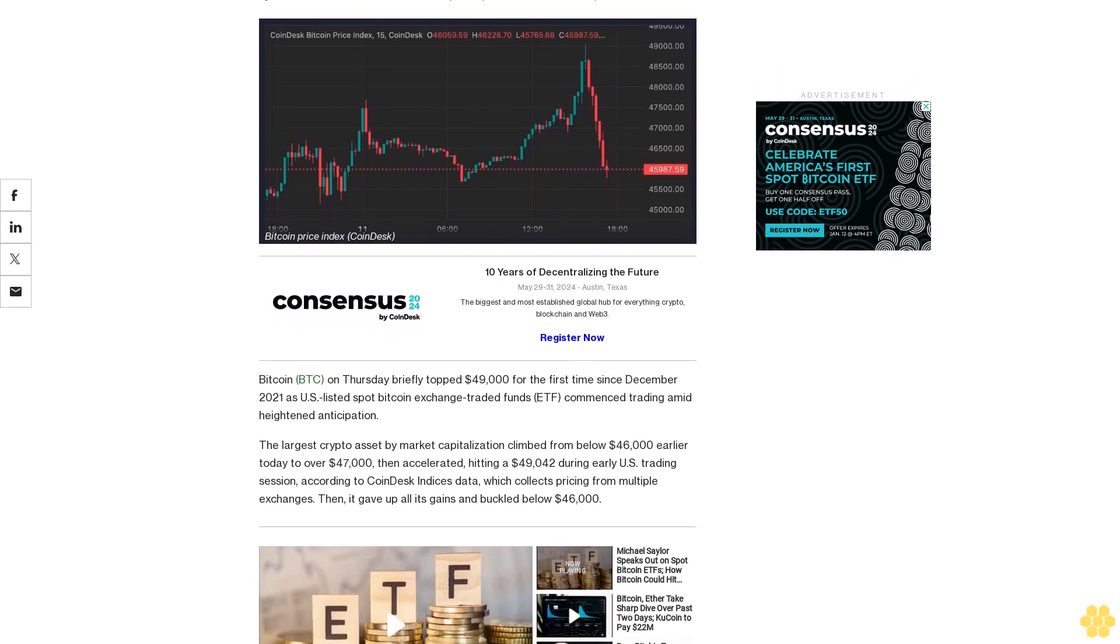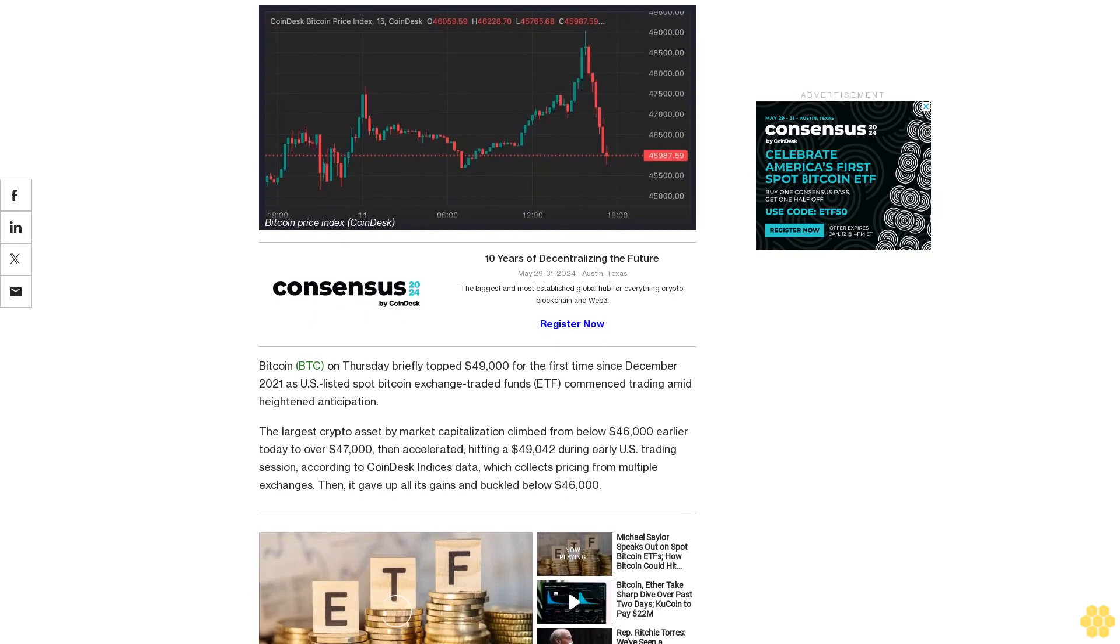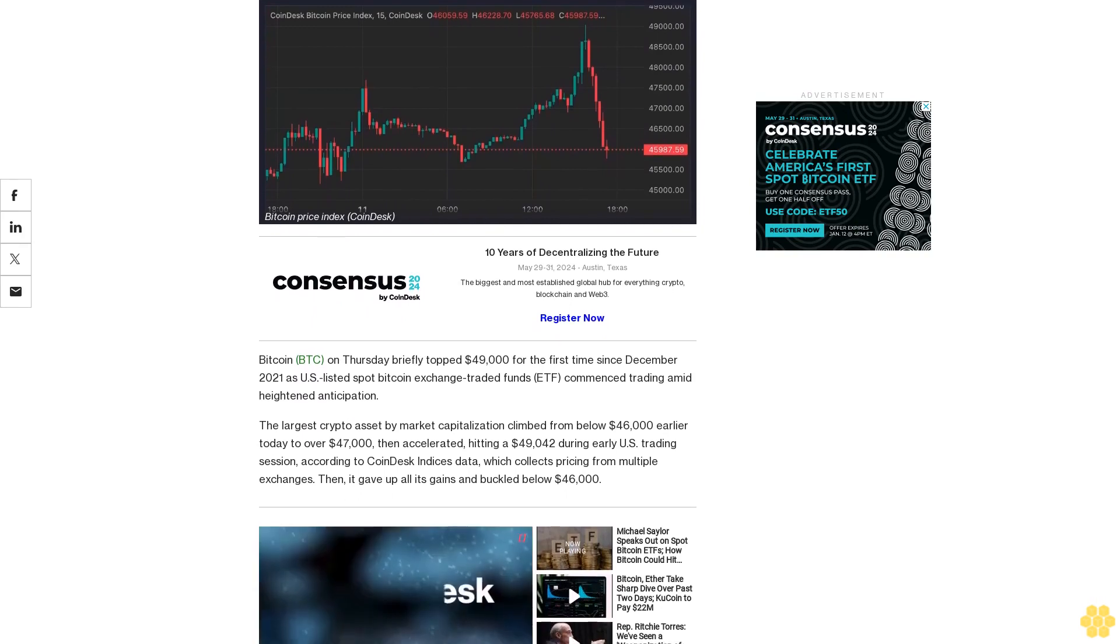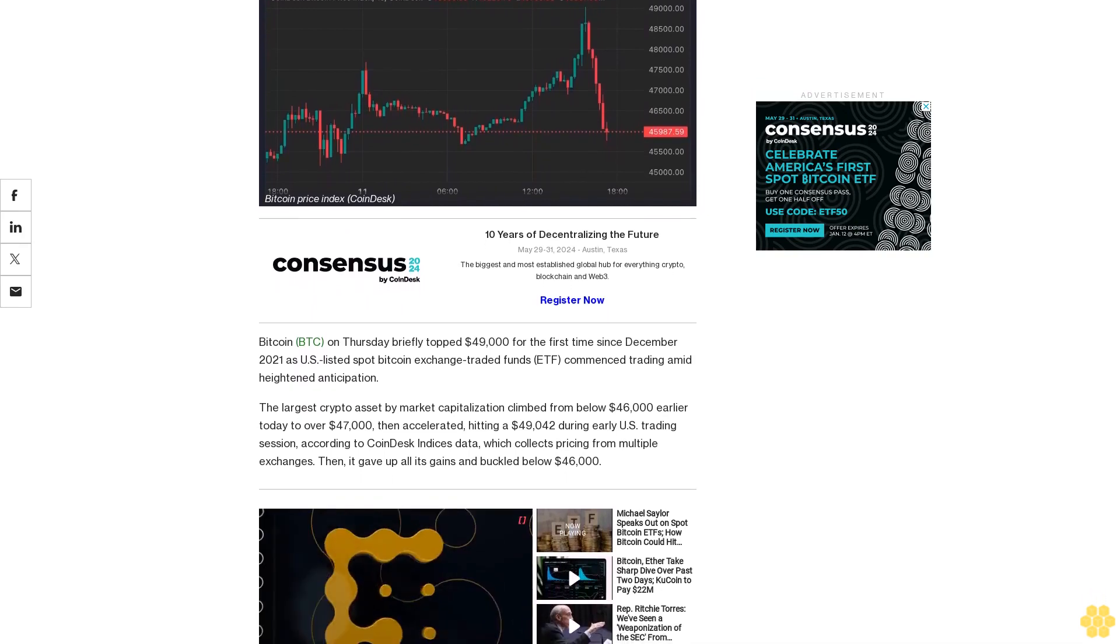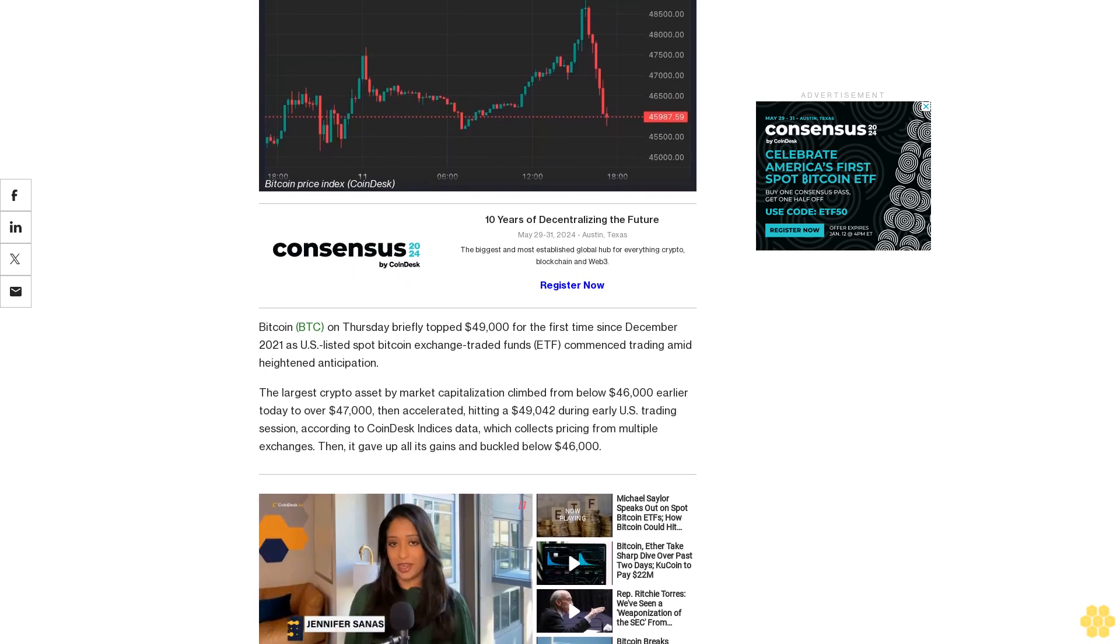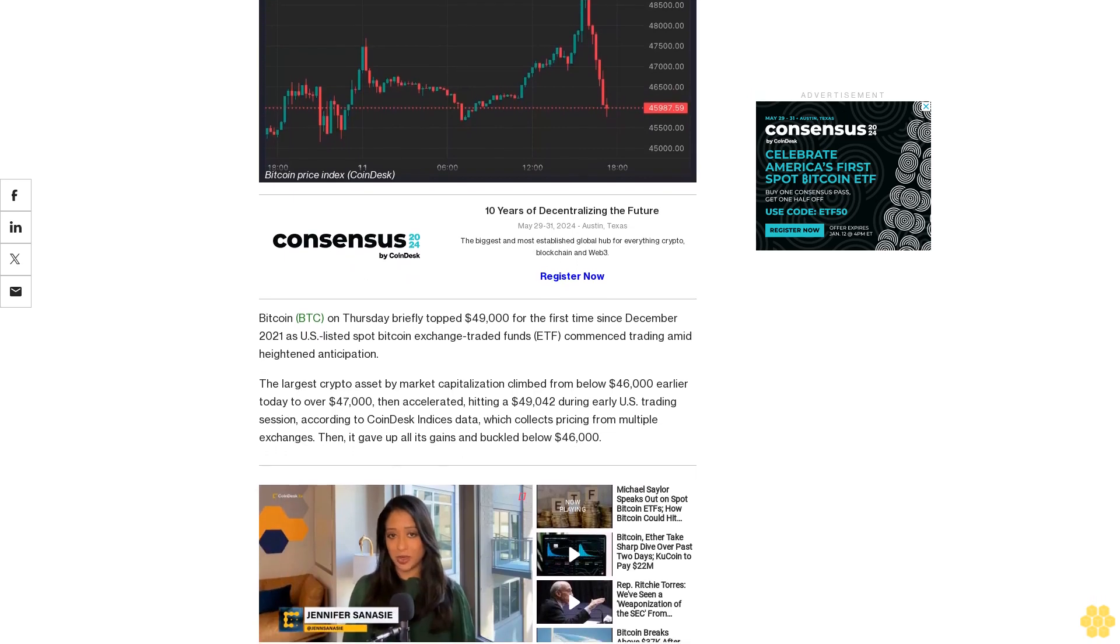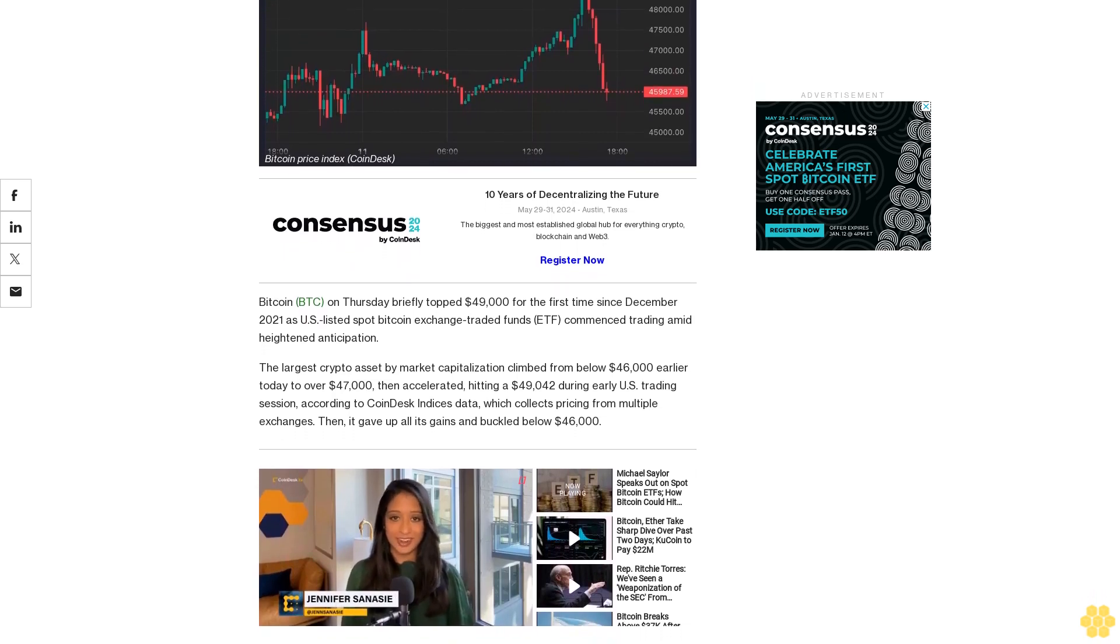Bitcoin on Thursday briefly topped $49,000 for the first time since December 2021 as U.S. listed spot Bitcoin exchange-traded funds commenced trading amid heightened anticipation.